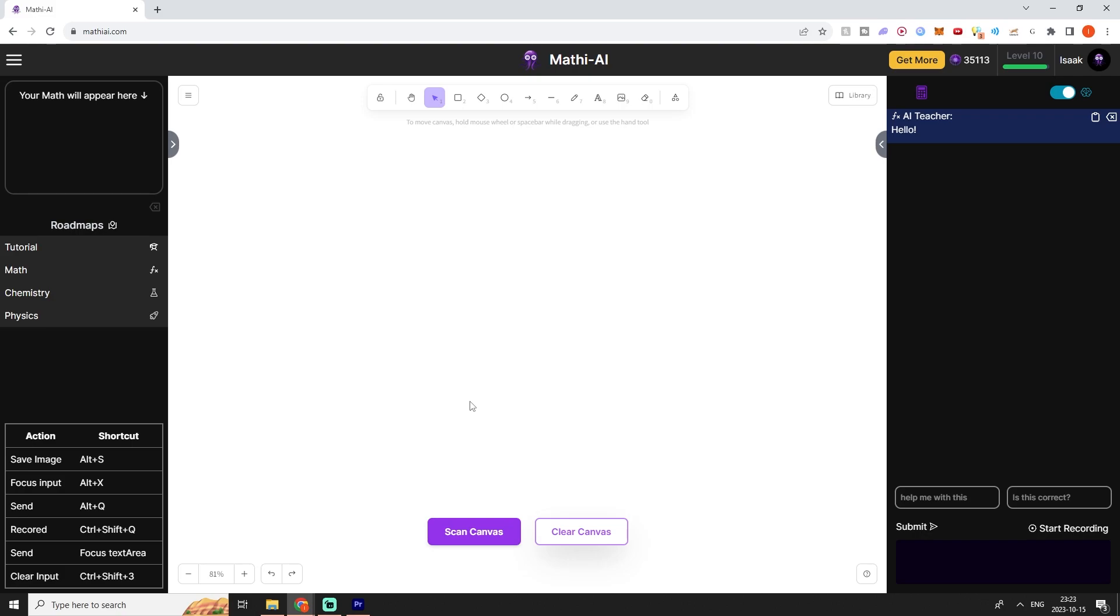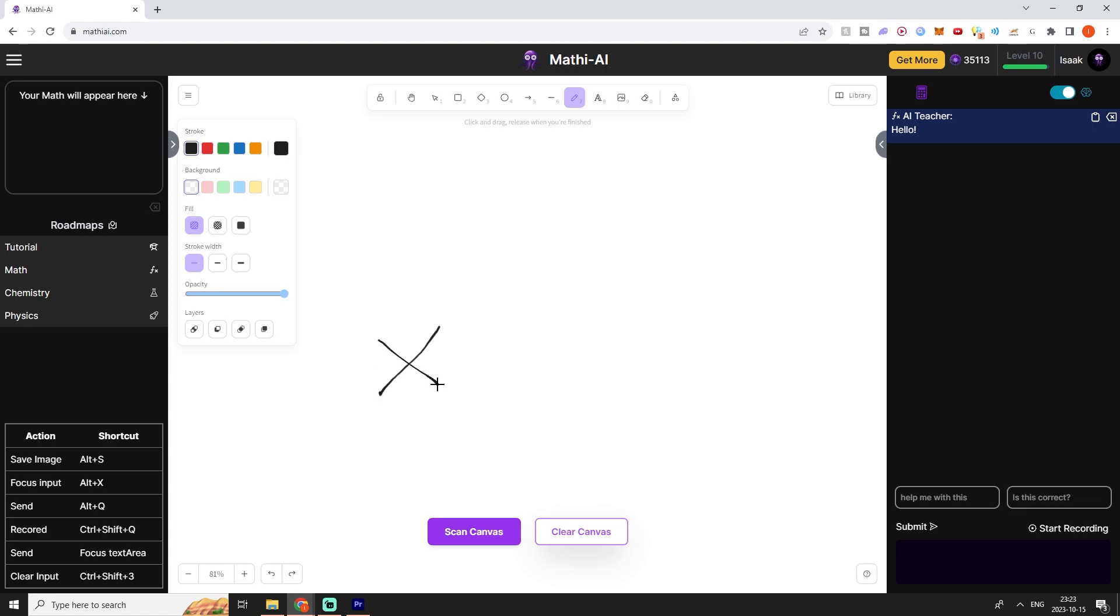This is an introductory tutorial to Mathy AI. I'm going to start by selecting the pencil tool up here and I can write out my math, chemistry or physics formulas on this whiteboard.